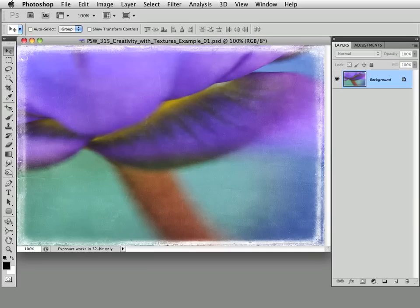If you don't own the Fly Paper Textures, consider using textures that you capture with your own camera, or visit a free texture site such as cgtextures.com.